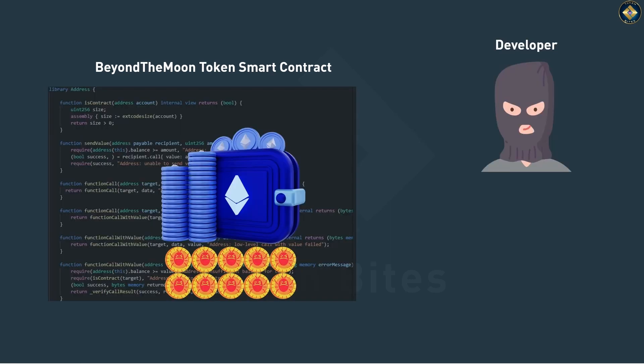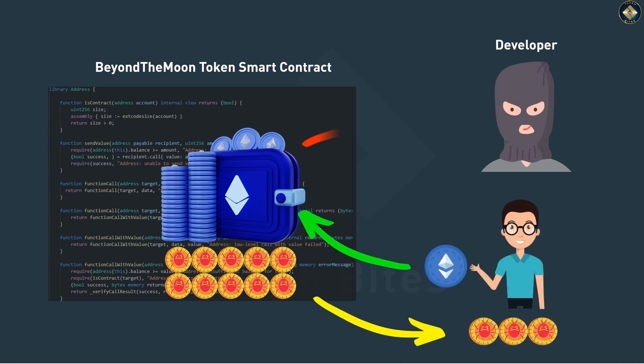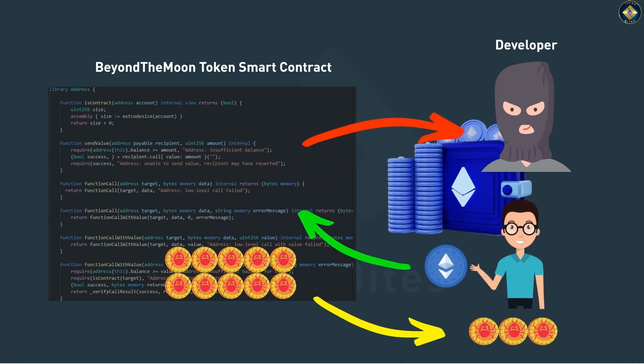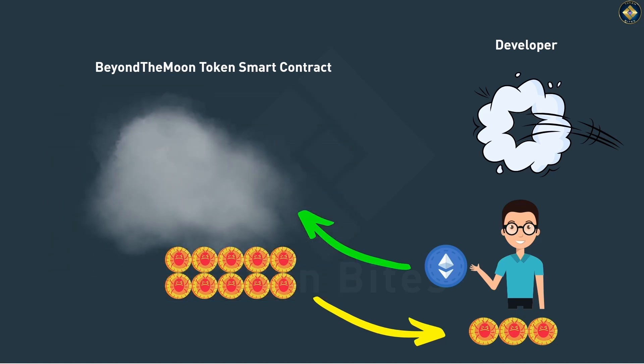If you're holding these tokens, they will become worthless. If you send any Ether or other coins to it, they will be lost forever.